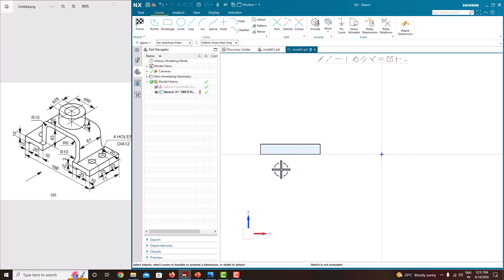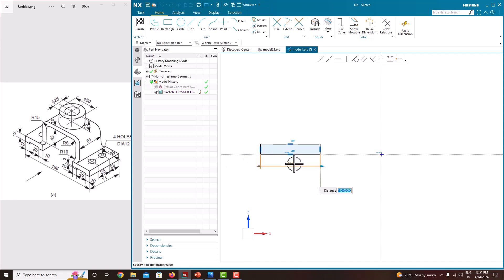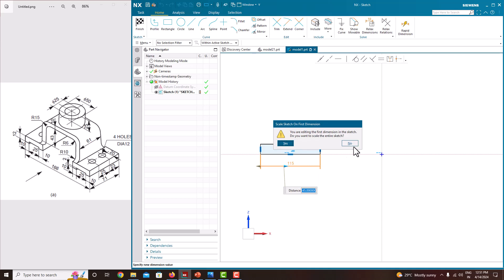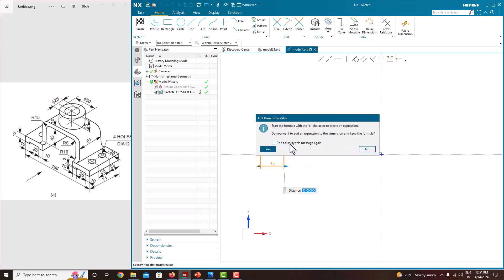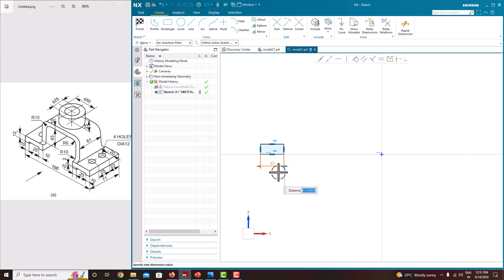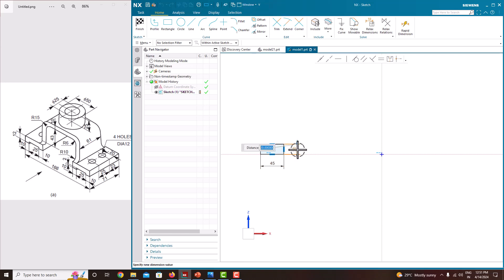Now we just want to specify the dimensions. The total length is 10 plus 25 plus 10, just click here and you will get the dimension. The value is 45, press the roller to confirm. Now the height we need to specify — the height is 12. Press enter and press the roller to confirm.